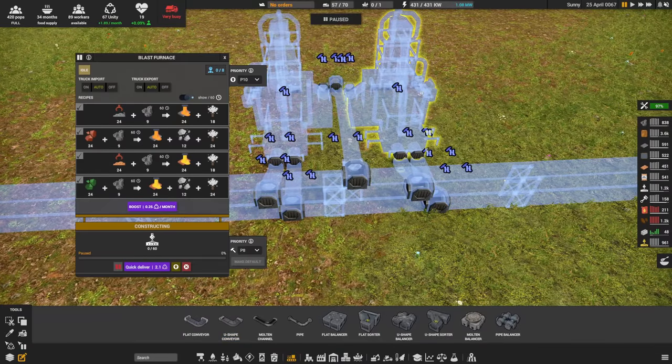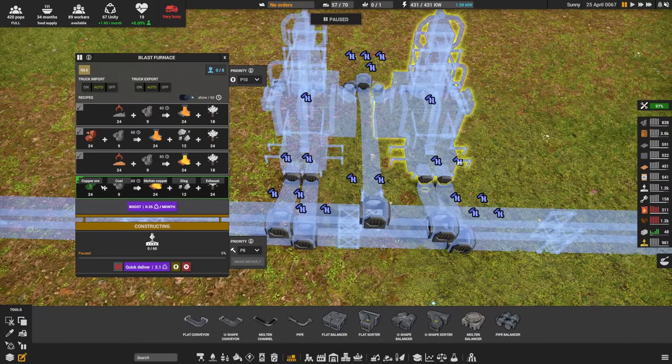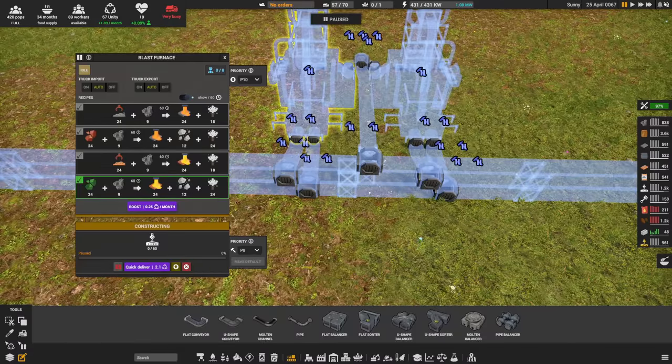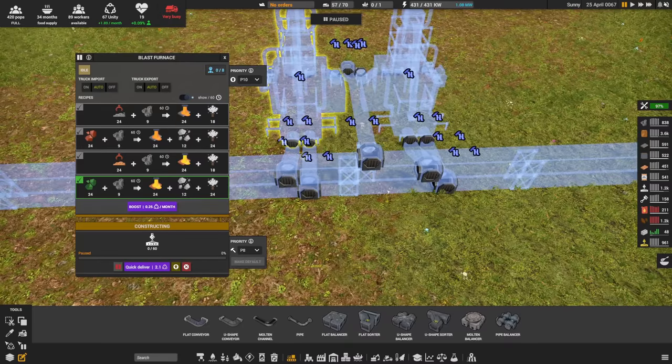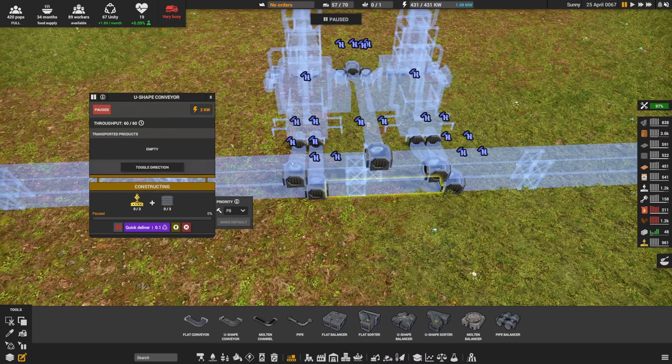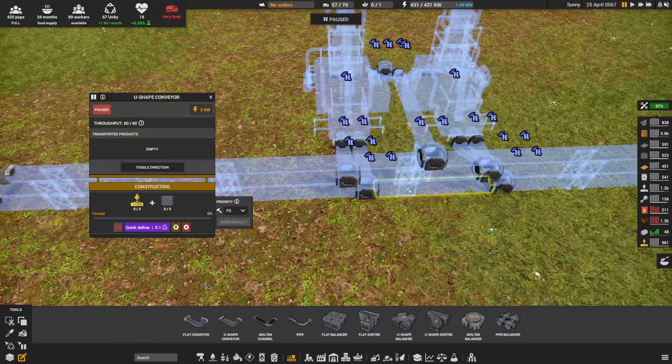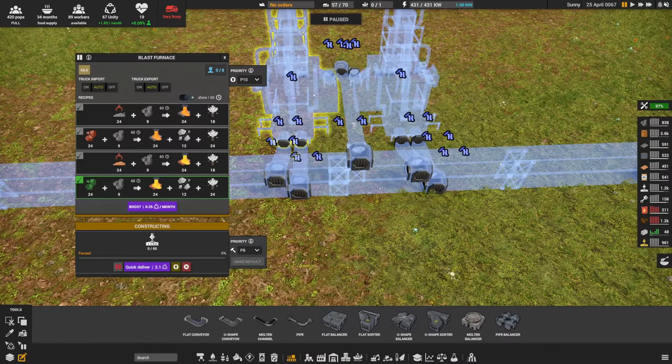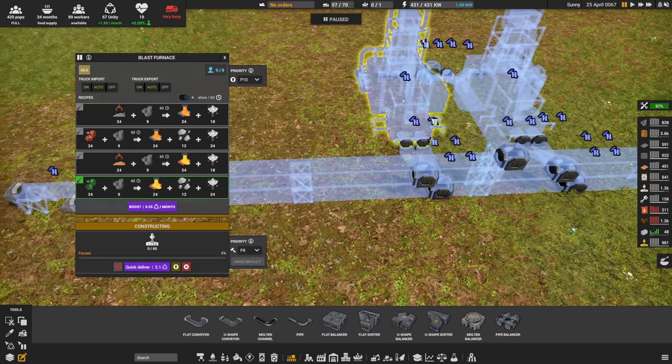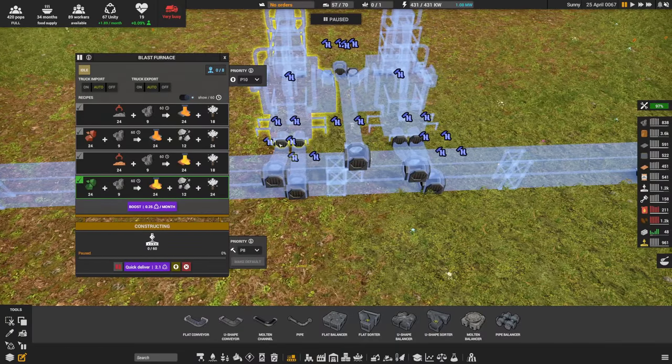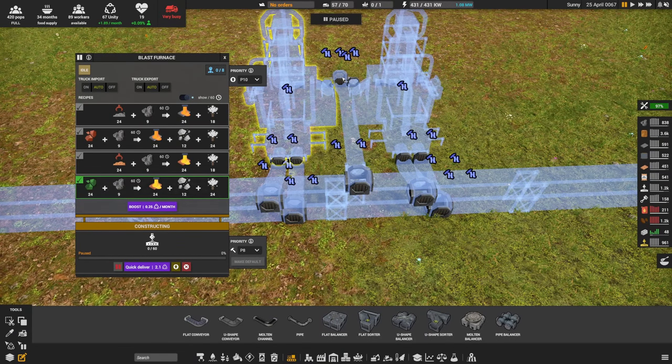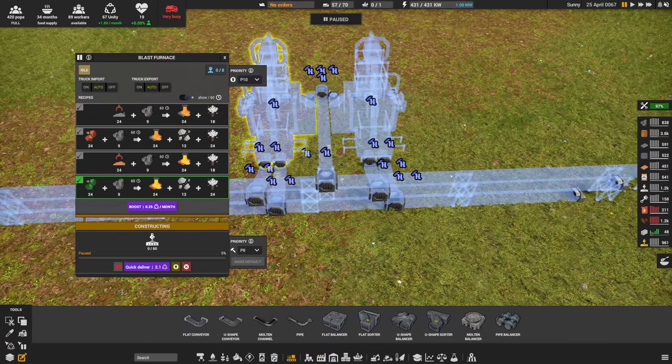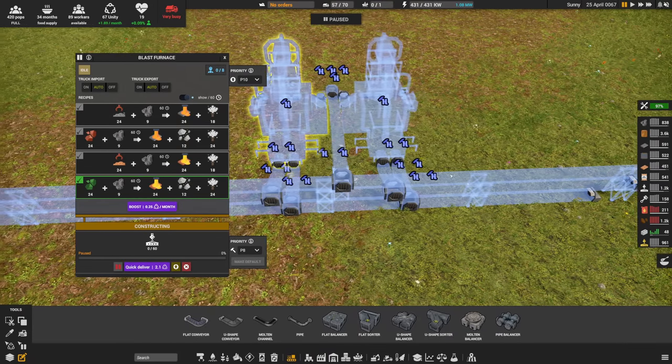Now, I do want to mention very quickly that this is going to use 24 copper ore, 9 coal, 12 slag. 24 copper ore, twice is 48. Our belts move 60. So we can't put any more smelters on the same copper ore belt. As for the coal belt, not an issue. 9 and 9 is 18. We could do another couple of sets without any hassle, and our slag being 12, 12. We could do five per belt of slag and fill a slag output belt.